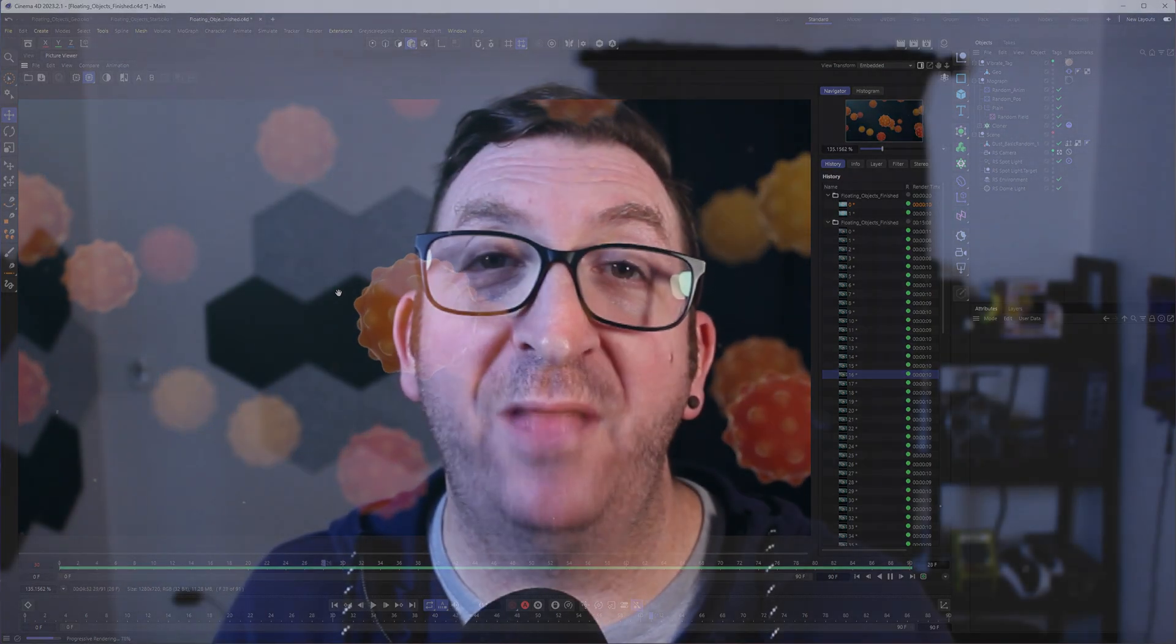That will do it for this video. If there's anything else you would like to see, please let me know down in the comments below. If you could also like this video and subscribe, if you learned something, I'd appreciate that as well. And until next time, take care.